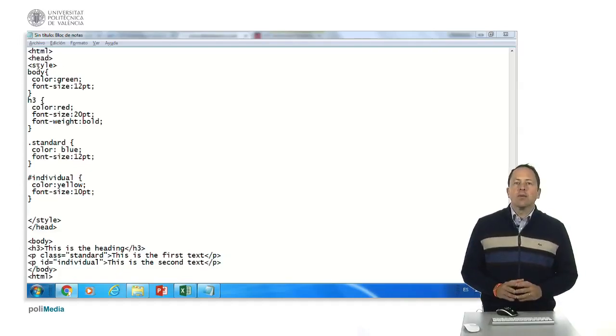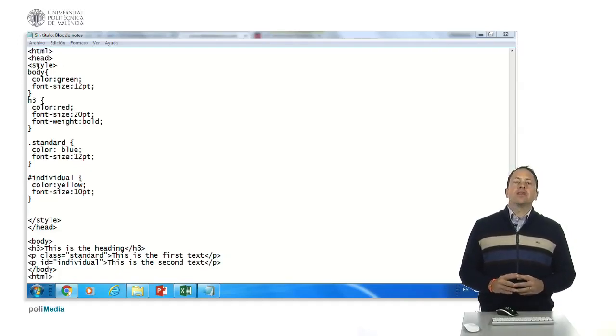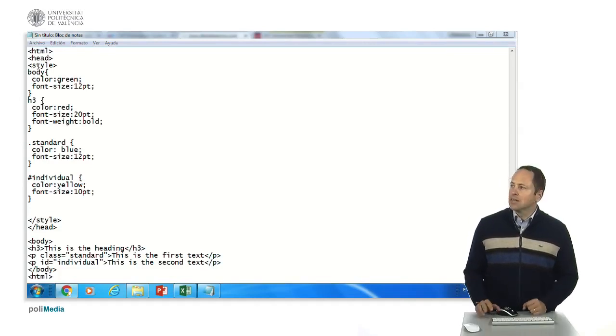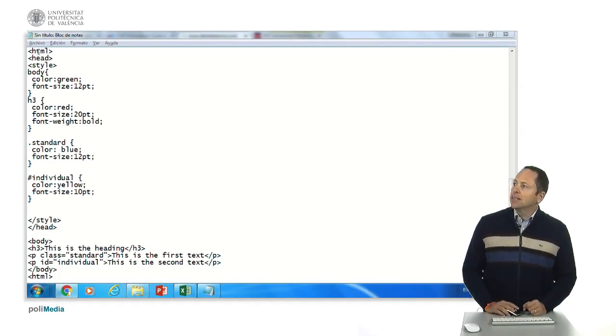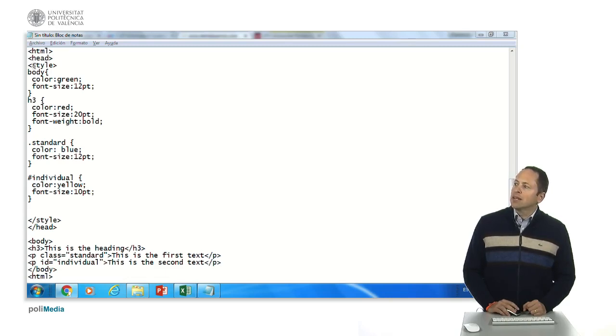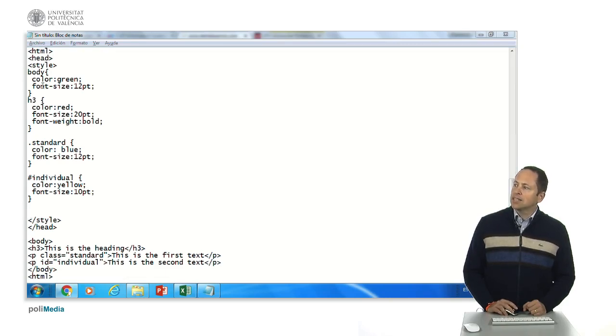We're going to see an example of a simple HTML5 with CSS. Here you have the HTML declaration with head and in the head part in the heading we have a style where we have declared the CSS.